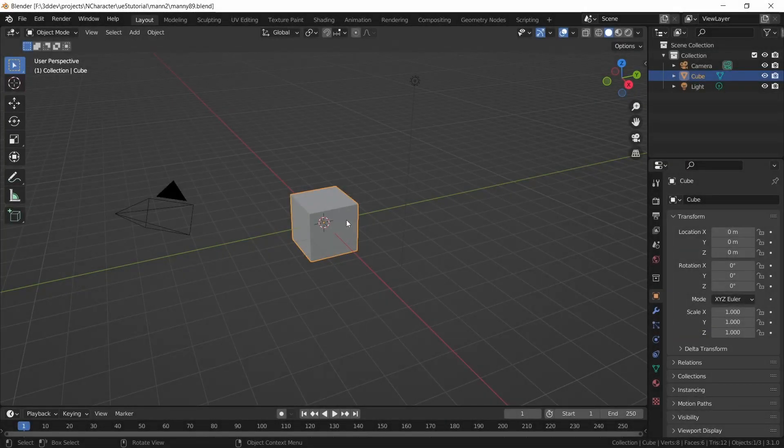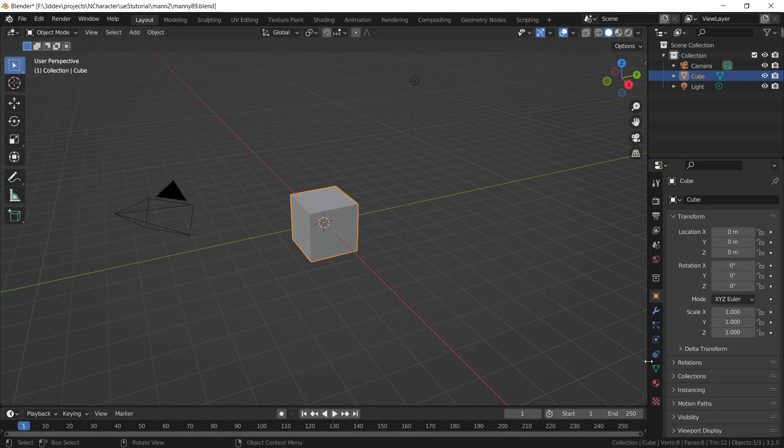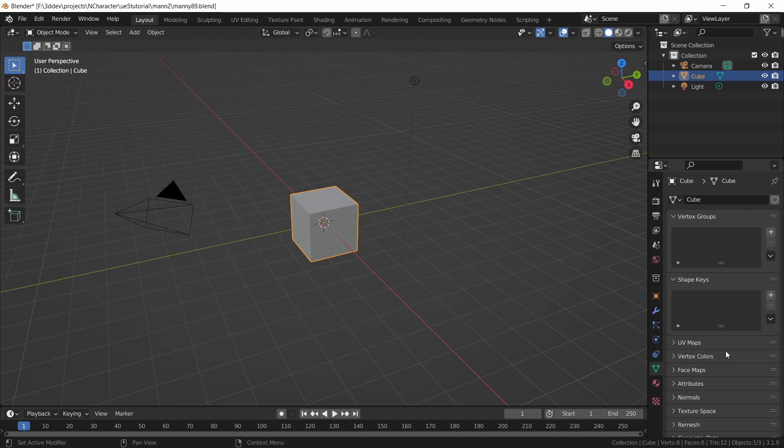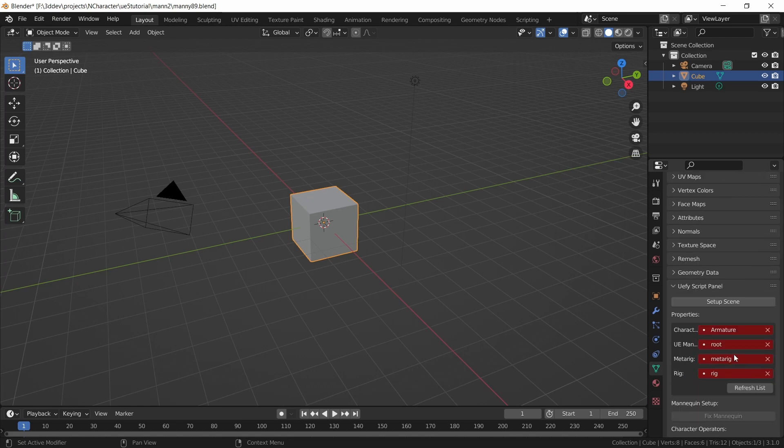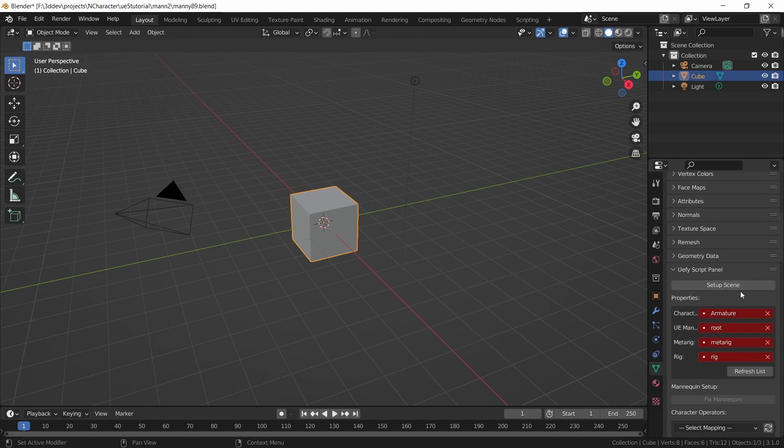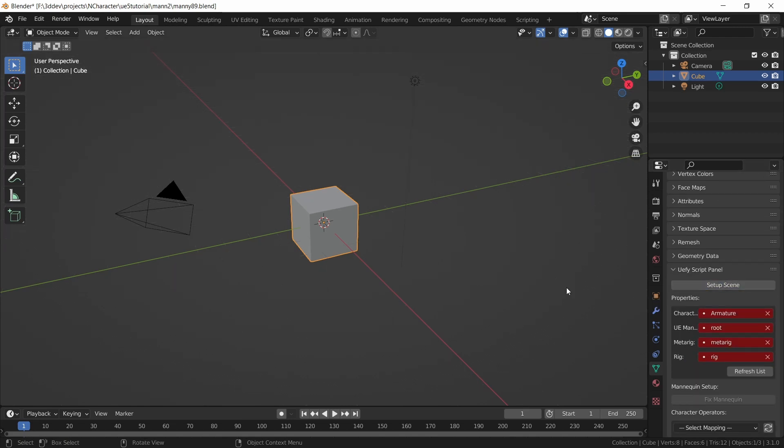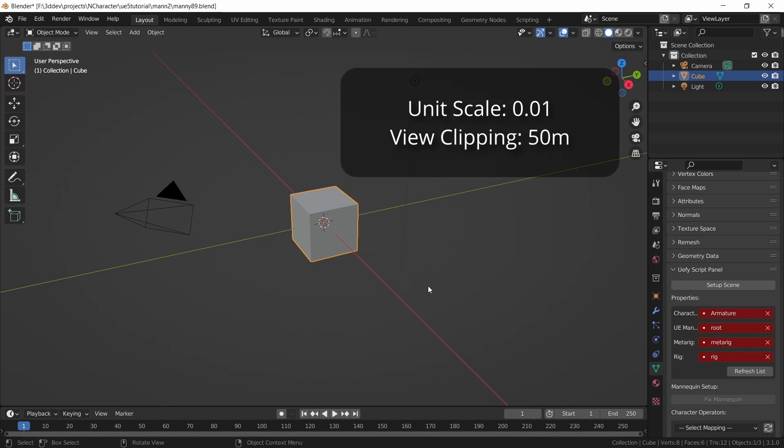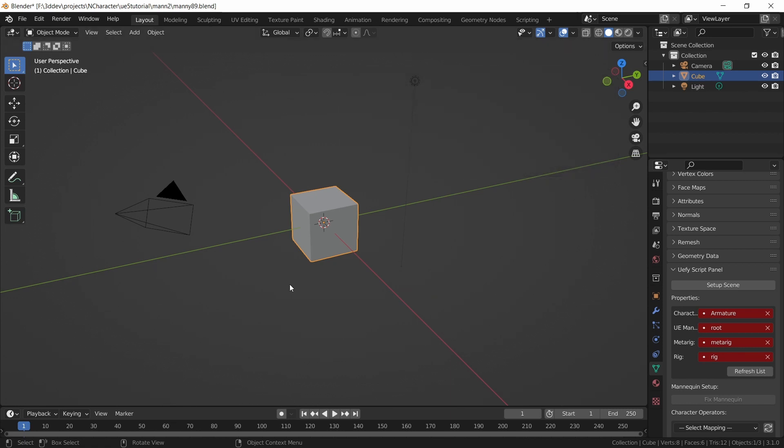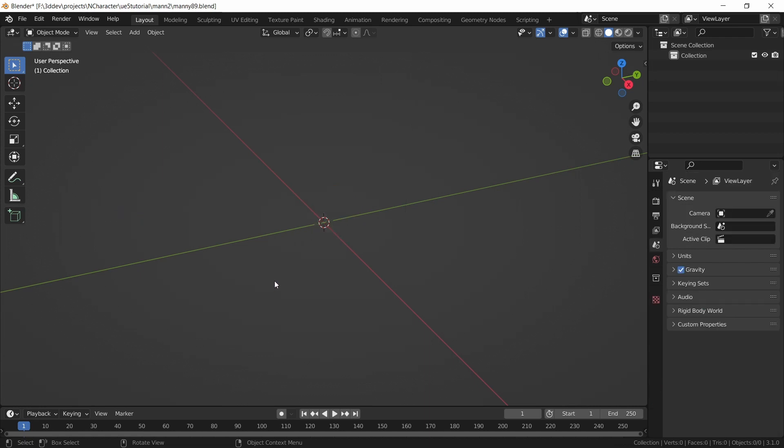I'm going to select the default cube, go to data properties, and in UEFI script panel, I will click on setup scene. This is going to update the unit scale and view clipping distance. Then I can do A to select all, X to delete, and just clear the scene.